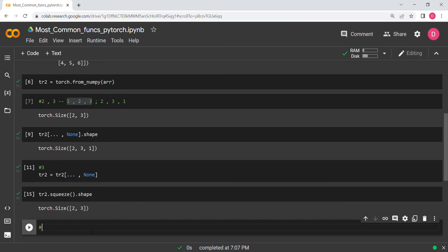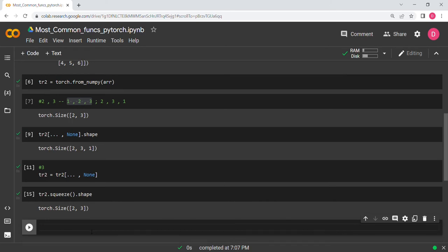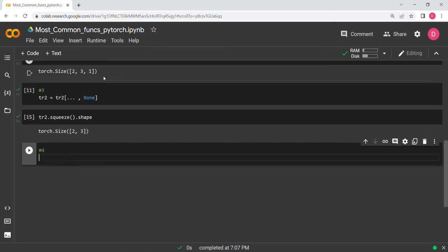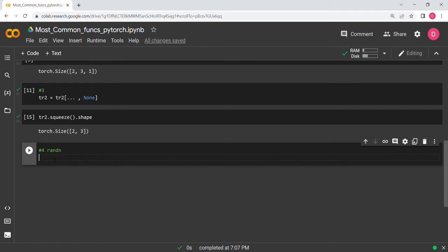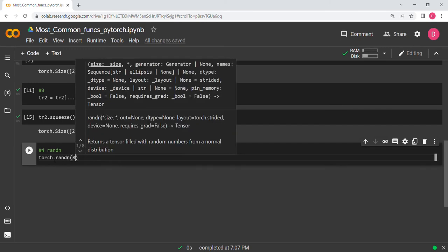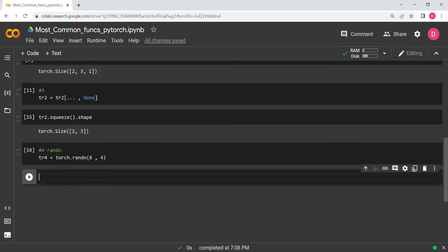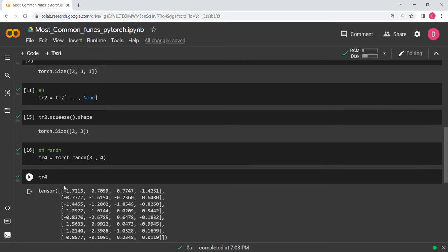The fourth function is torch.randn, which samples from the normal distribution, giving you random numbers. For example, torch.randn(8, 4) gives you an 8×4 matrix of random values — you can see eight rows and four columns.